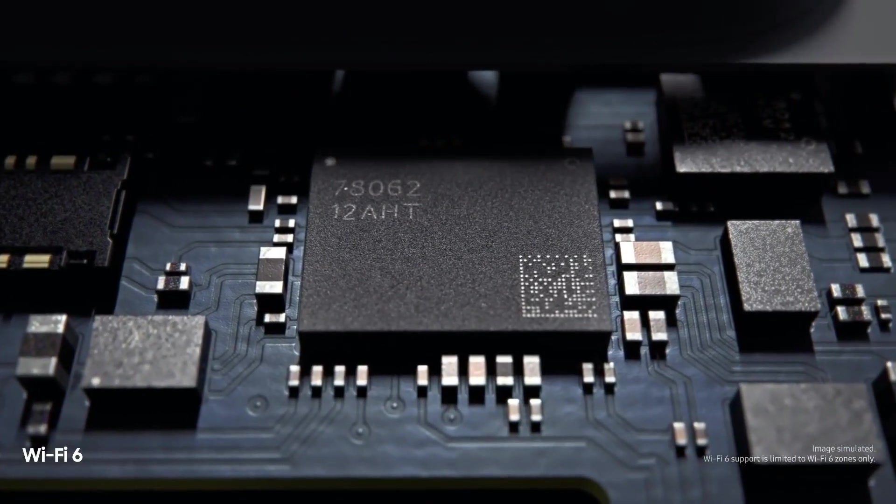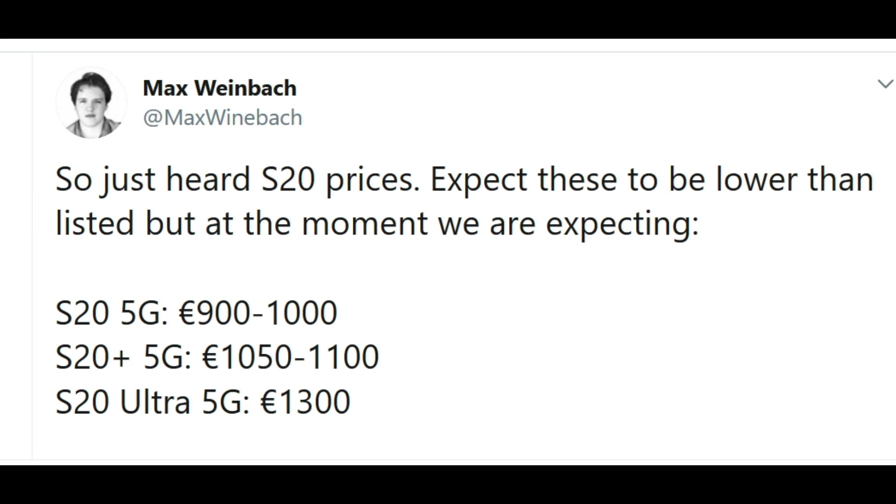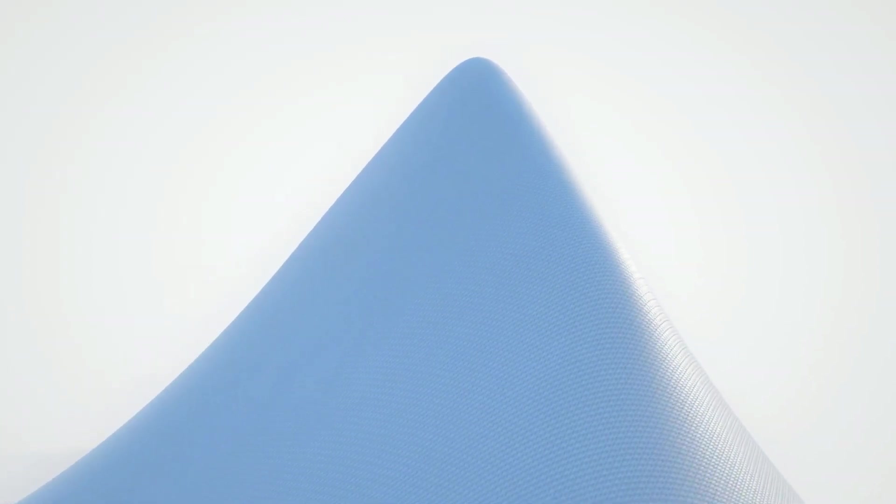Finally, talking about the price, S20 series will be very expensive compared to last year's S10 series. As you can see, S20 5G will cost 900 euros, and the high-end version will cost 1300 euros or even more. And the 4G version will be about 100 euros less than the 5G.